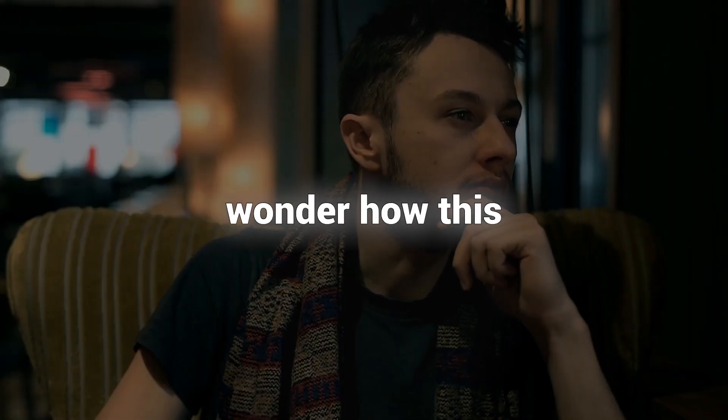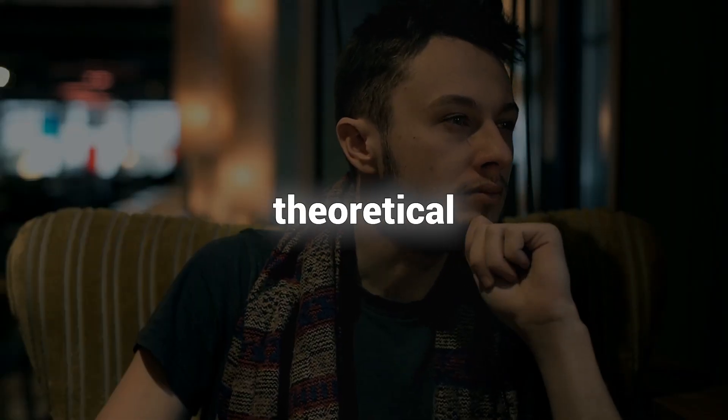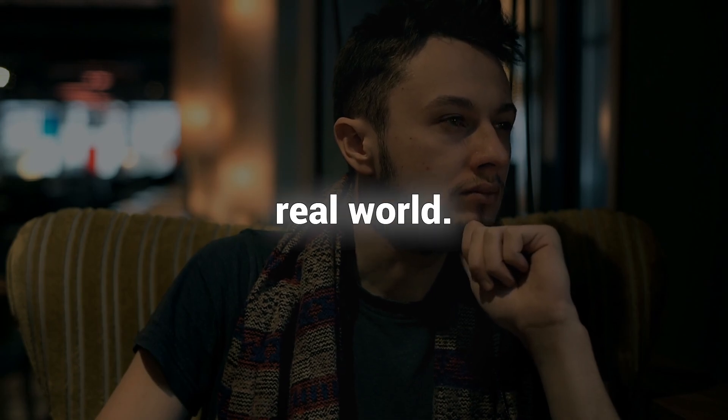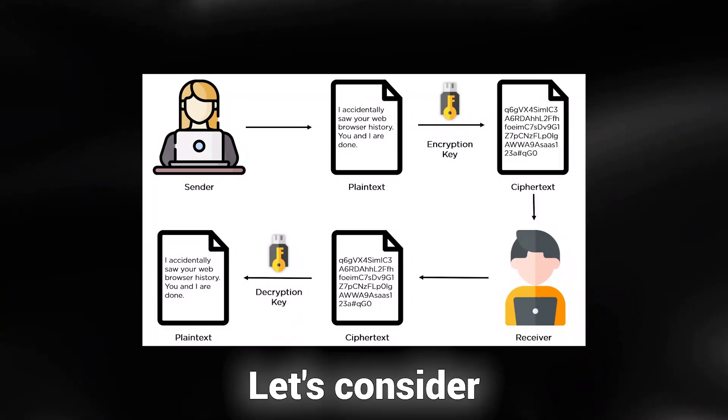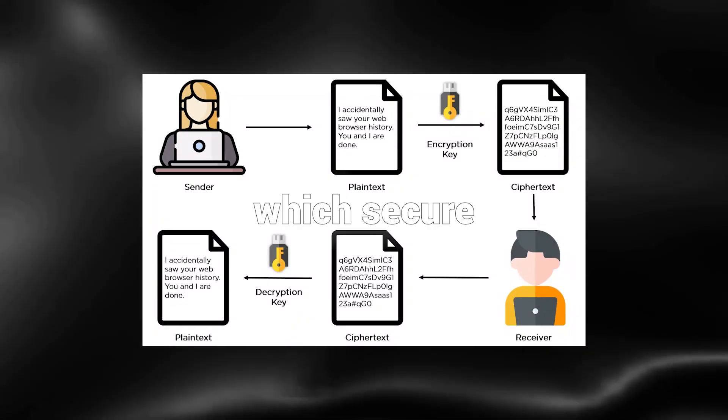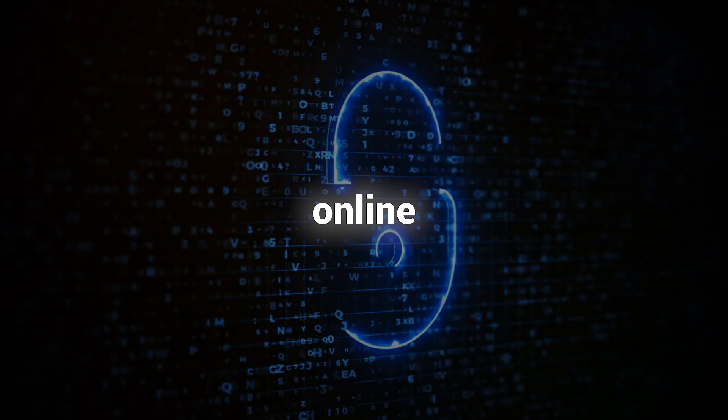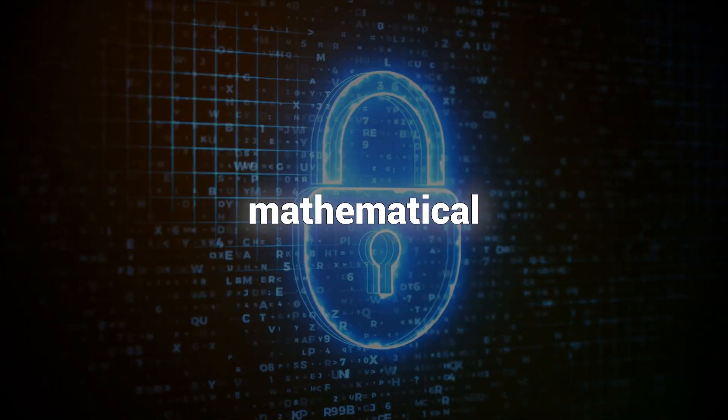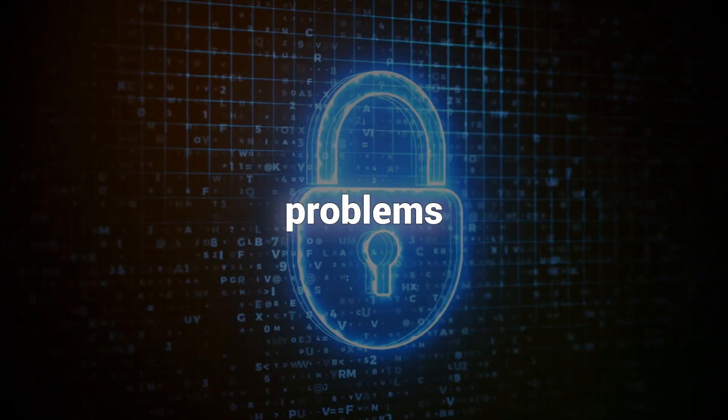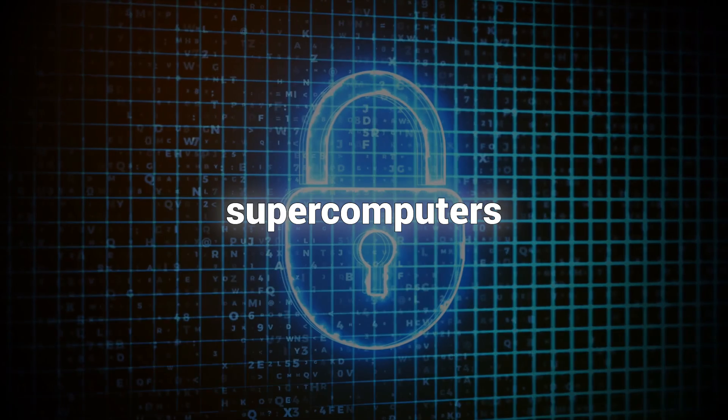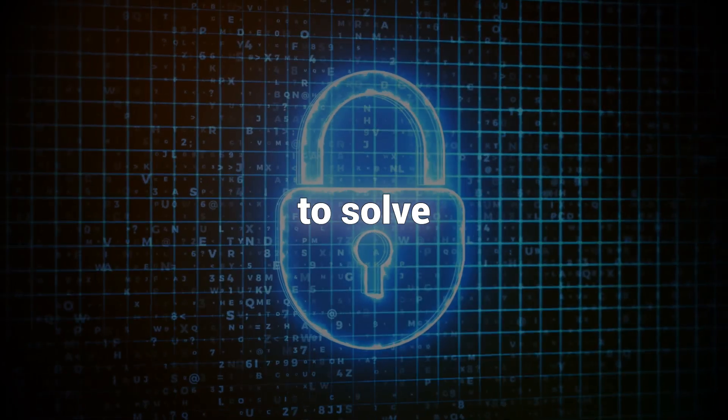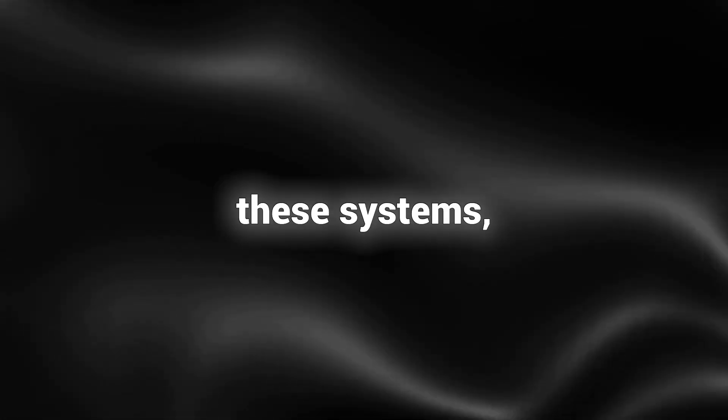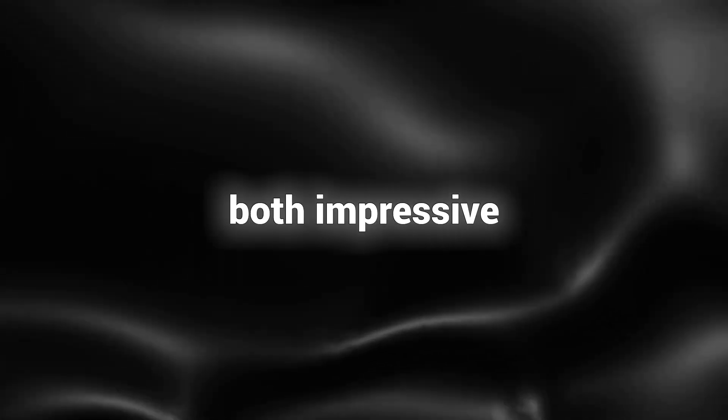But you might wonder how this theoretical power translates into the real world. Let's consider today's encryption systems, which secure online transactions using complex mathematical problems that even the fastest supercomputers struggle to solve efficiently. However, a sufficiently powerful quantum computer could potentially crack these systems, which is both impressive and concerning.